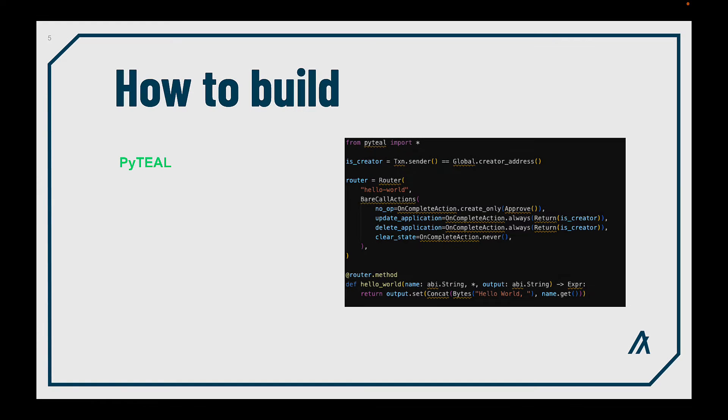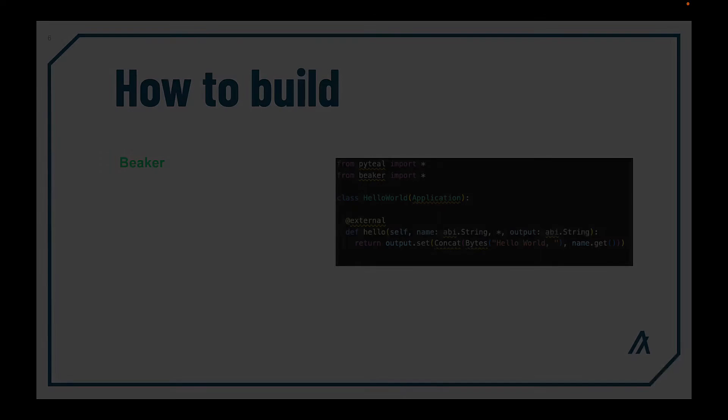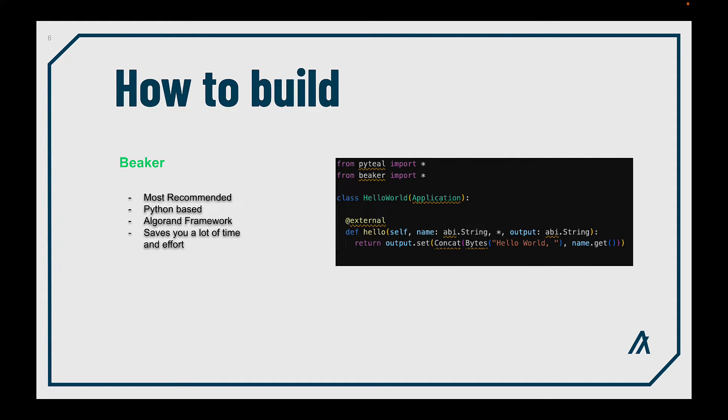If you don't want to deal with assembly-like programming, you have PyTeal as an option. It's based on Python, with a more familiar way to coding and a more natural syntax. However, the most recommended way to build a smart contract in Algorand is Beaker. Beaker is an Algorand framework built on top of PyTeal that saves you a lot of time and effort when you're building a smart contract. You can find a complete series of videos to learn about Beaker here on our channel.